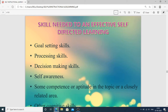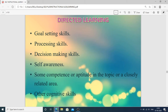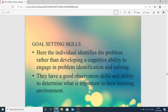Next are the skills needed for effective self-directed learning. Goal setting skills: the individual identifies the problem and develops a cognitive ability to engage in problem identification and solving. They have good observation skills and ability to determine what is important in their learning environment. Then processing skills, decision-making skills, self-awareness, and some competence or aptitude in the topic or a closely related area — aptitude meaning the natural ability to achieve something.